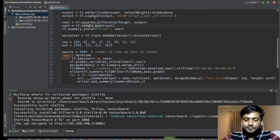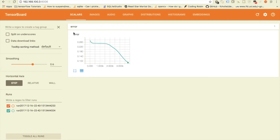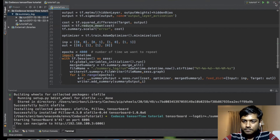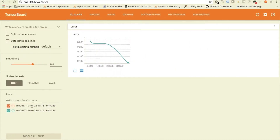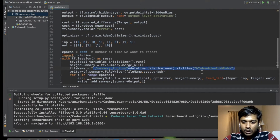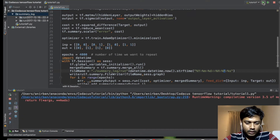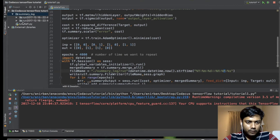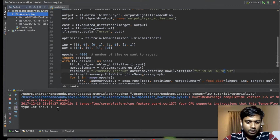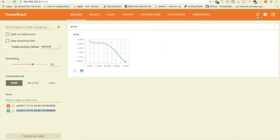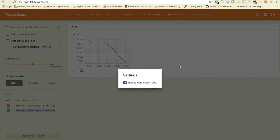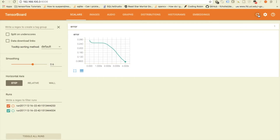Let's get started. Every time we create a run, you can see the file names that were created when running this program with the current timestamp. Let's run this — okay, it's running. There will be another folder here with the current name. Let's see TensorBoard; it should refresh every 120 seconds, but let's refresh manually.